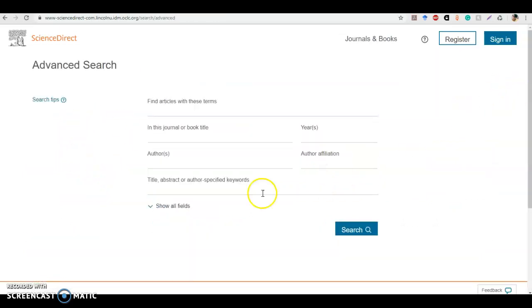I'm going to take you to the advanced search option for ScienceDirect. You'll see it's quite different from what we're used to — there aren't really any drop-down menus or a specific area to say I want to do a Boolean search. But ScienceDirect does support all of these types of searches; it's just not as obvious. One thing to note is that ScienceDirect is automatically looking for wildcard terms. It's already looking for variations on spellings and variations on accents, so you don't have to worry if a term is in Spanish and has an accent.